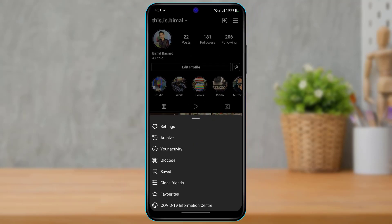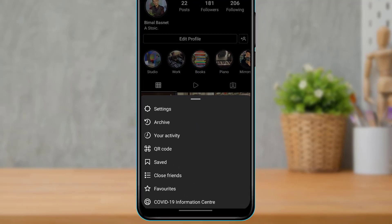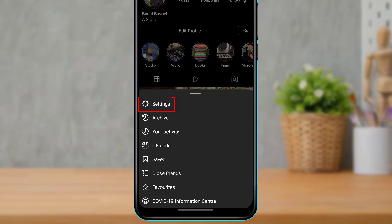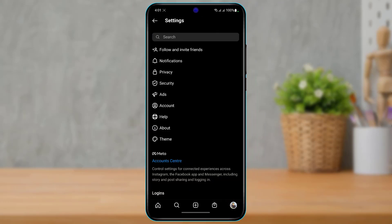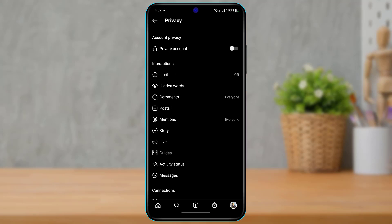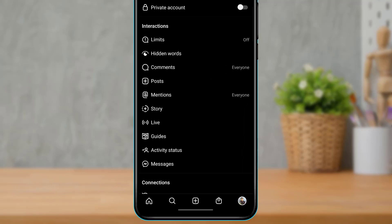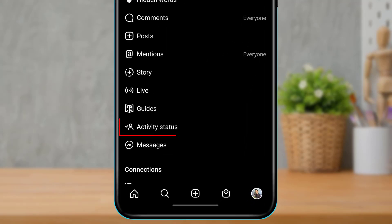As you tap on the menu bar, at the bottom you simply select Settings at the top of the options. As you go to Settings, this is how it is going to look. Now, what we want to do is tap on Privacy Settings.